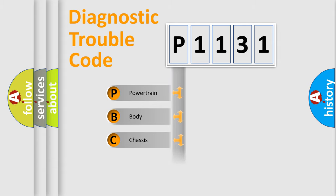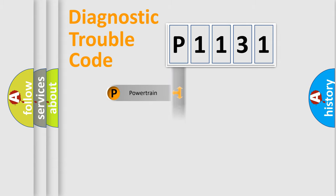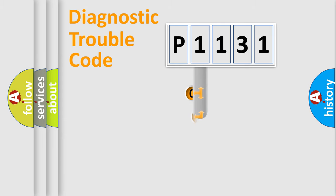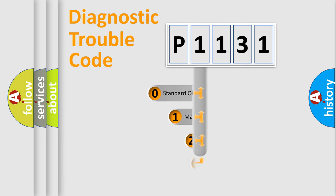Powertrain, Body, Chassis, Network. This distribution is defined in the first character code.